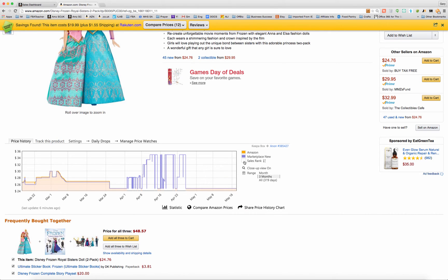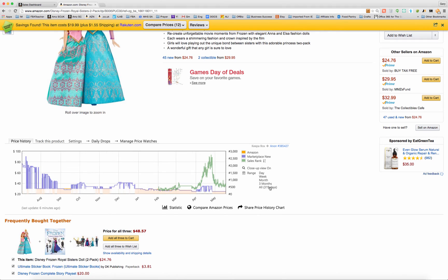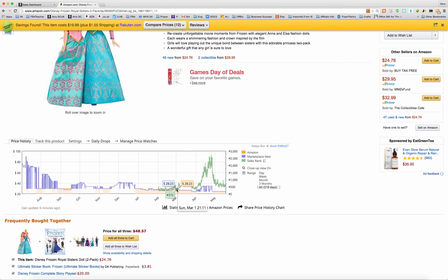So pay attention to what happens when Amazon goes out of stock — does the price jump up or stay pretty static? It matters when you're deciding what to buy and how many to buy. The last piece of information Keepa provides is sales rank, which is only a few months old. It covers this whole three-month span, but when you click on the full 319-day view, you can see it only started tracking sales rank from February 1st and publishing it on this graph.